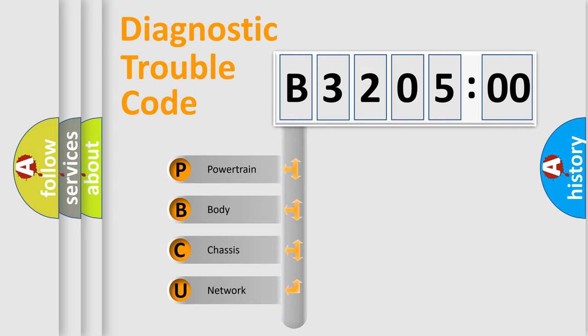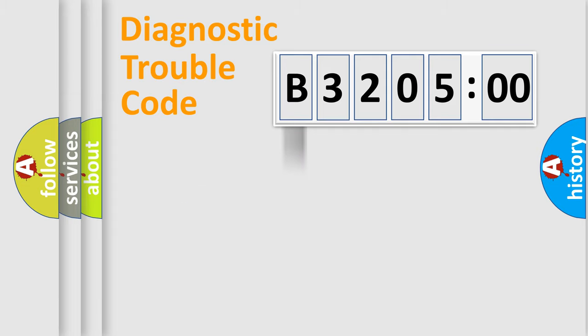We divide the electric system of automobile into four basic units: Powertrain, Body, Chassis, and Network.